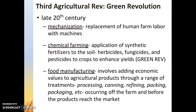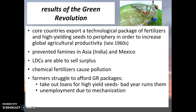The last part of the third agricultural revolution is food manufacturing — adding economic value to agricultural products through processing, canning, refining, and packaging, all occurring off the farm, whereas before it always occurred on the farm. MDC countries export large packages of fertilizers and high-yield seeds to LDC countries to increase global agricultural productivity and prevent famines, primarily in Asia — specifically India and Mexico. India and Mexico actually did really well with the green revolution, with many achieving surplus agriculture, meaning they're no longer just subsistence farming and can actually sell their extras.